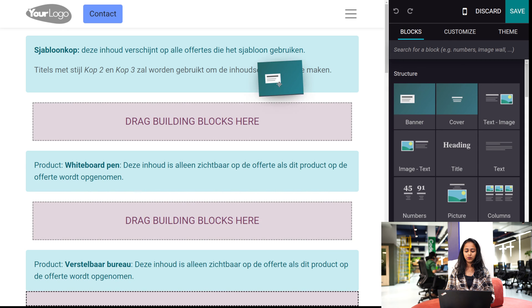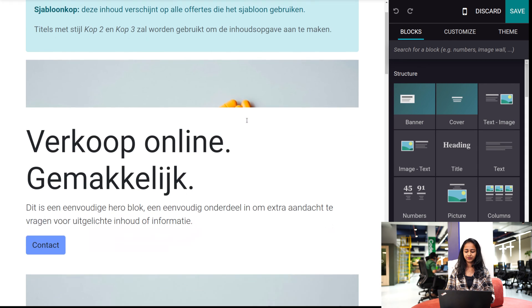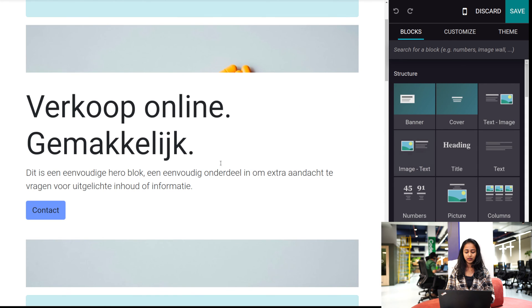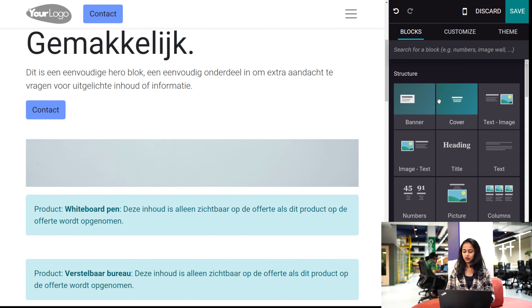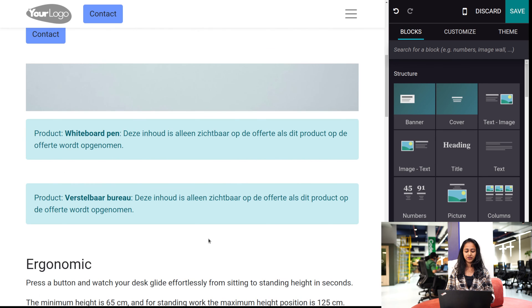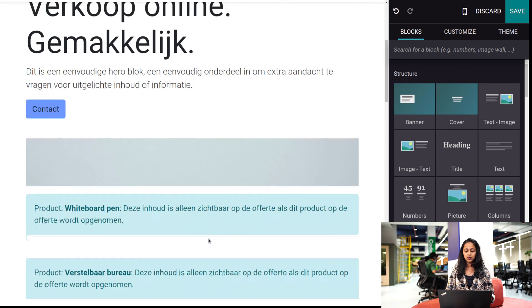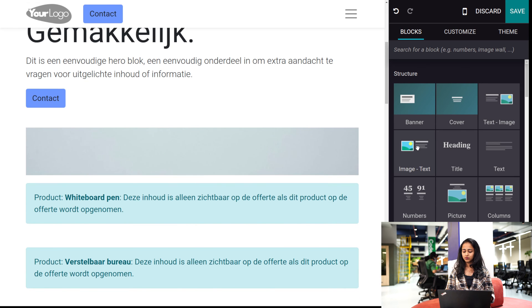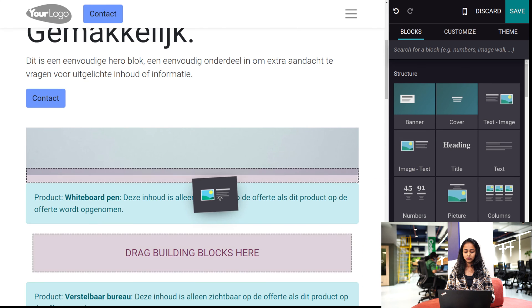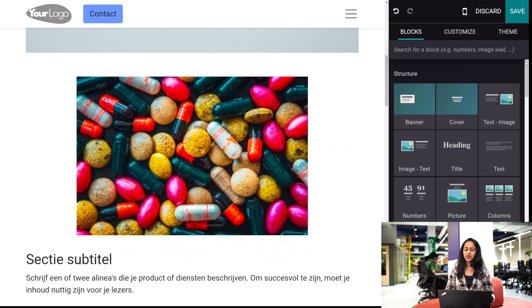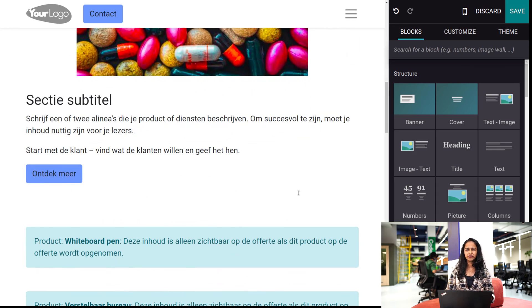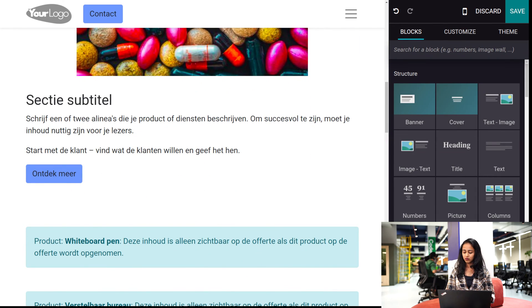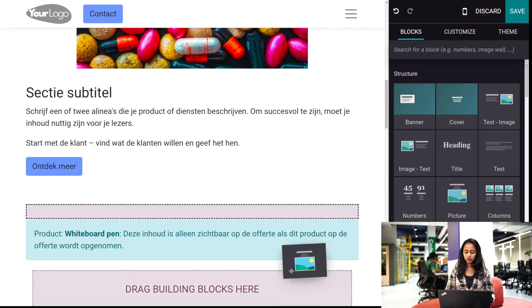So I'm putting the banner here, and you can see the products which I've mentioned, like whiteboard pen and all. So you can make it more beautiful according to your creativity.